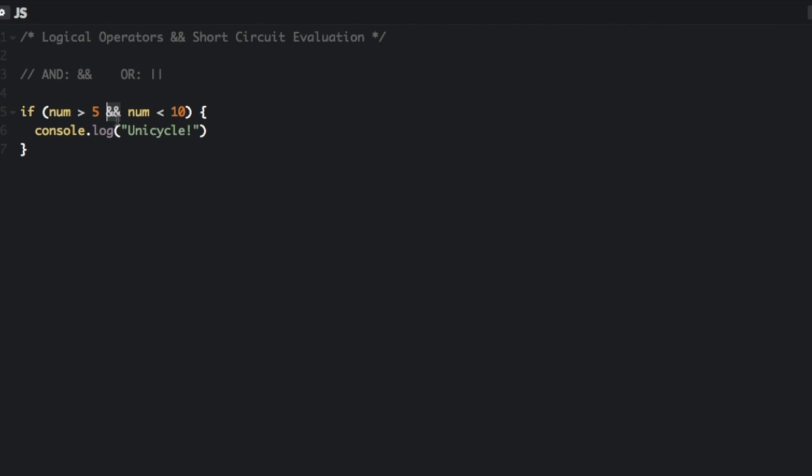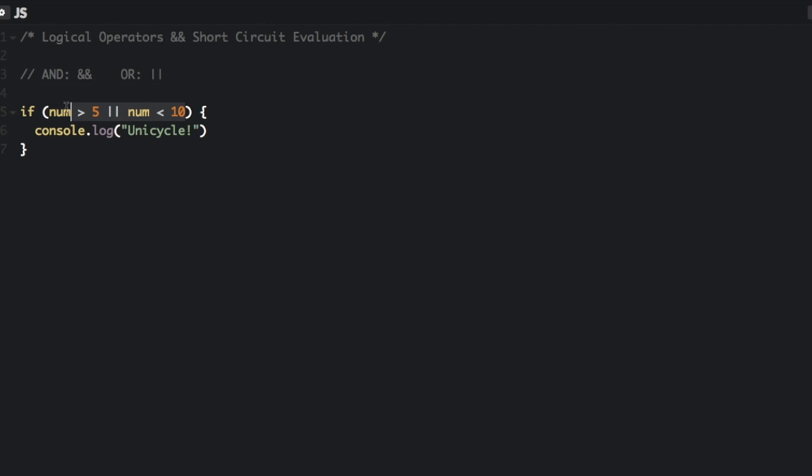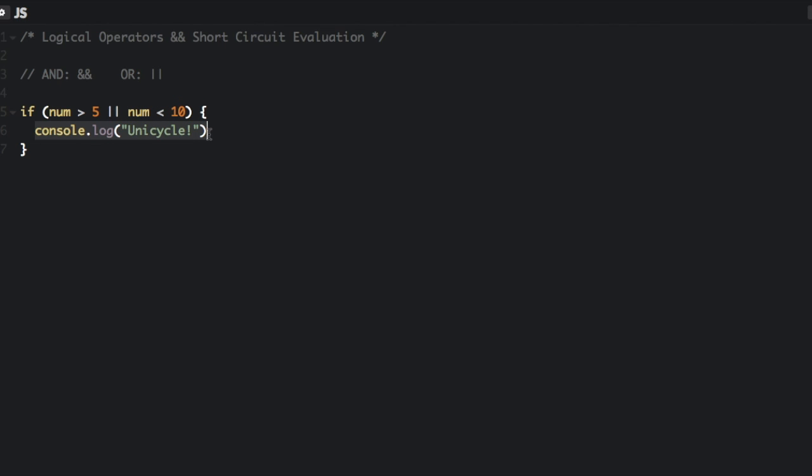We can also replace this with the OR sign. Now it's if num is more than 5 OR num is less than 10. So either of those things could be true to console.log unicycle. And all numbers meet this criteria, so we'll always have a unicycle. You can never have too many unicycles.